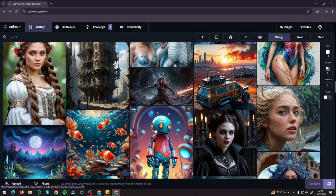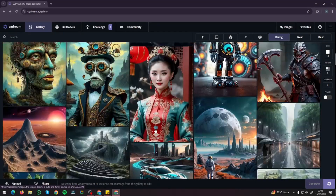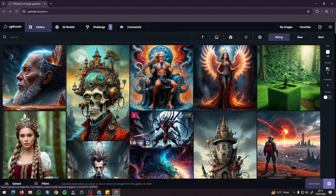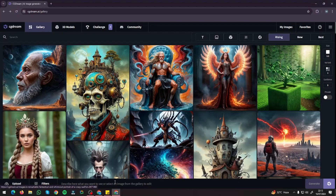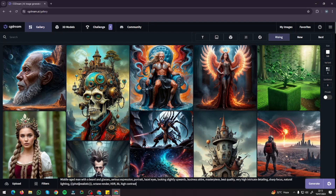We're going to test out a few use cases in CGDream and compare some generations with MidJourney. Starting with human portraits, I'll type in my prompt: middle-aged man with a beard and glasses, serious expression, portrait, hazel eyes, looking slightly upwards, business attire. Keywords are really important in CGDream — you have to include things like HDR, HP, high contrast. These are basically the same prompts we use in Stable Diffusion and MidJourney, using keywords and tags.